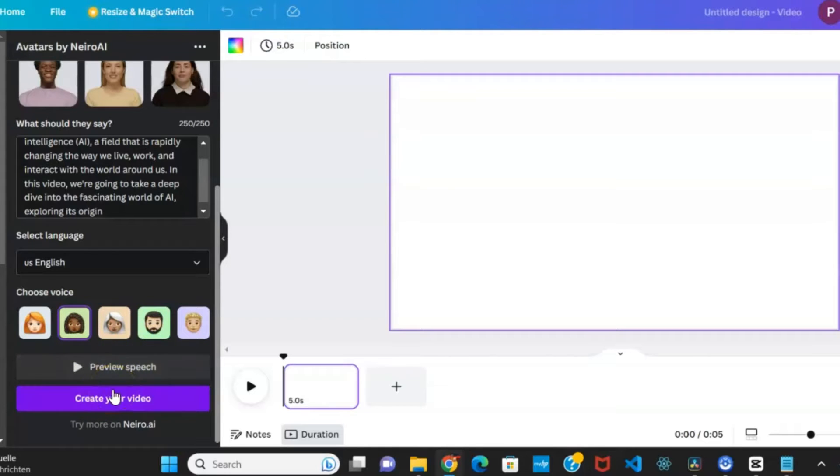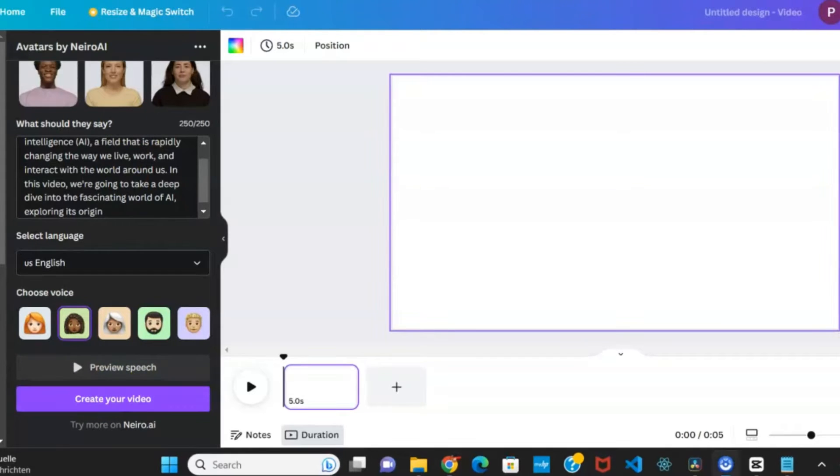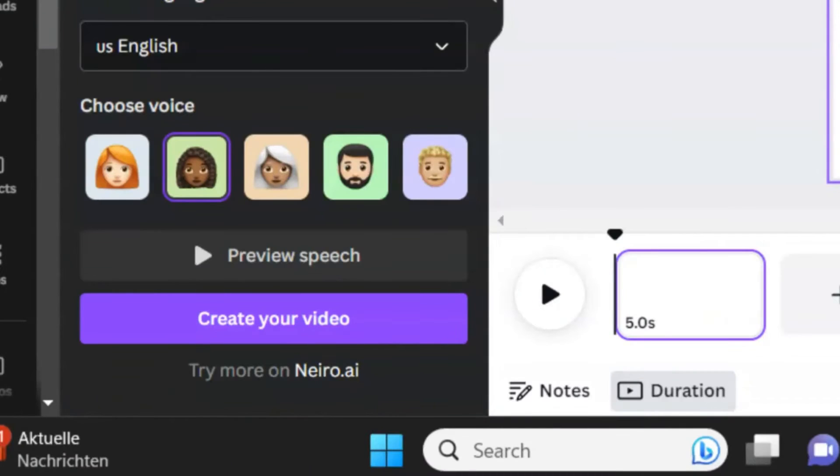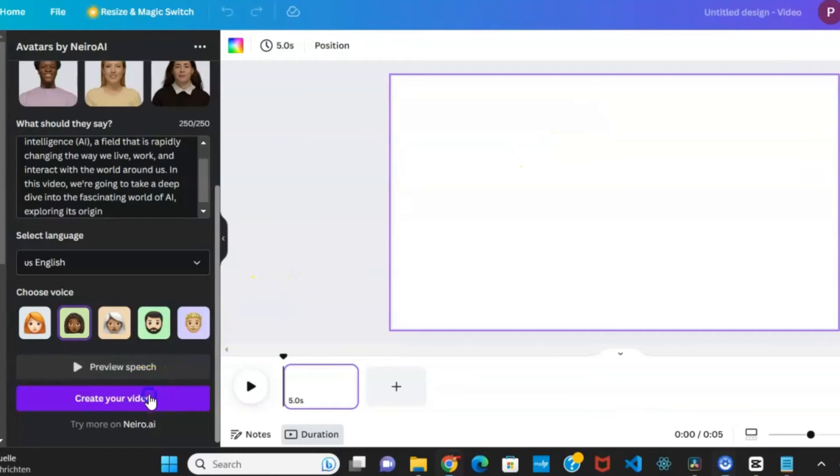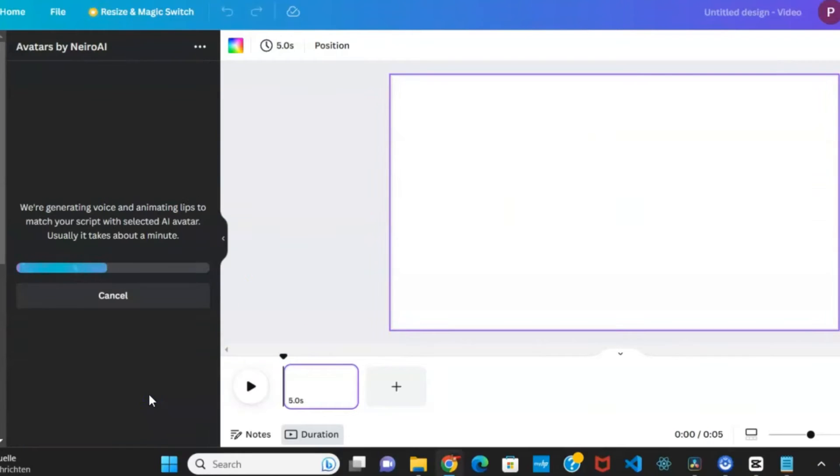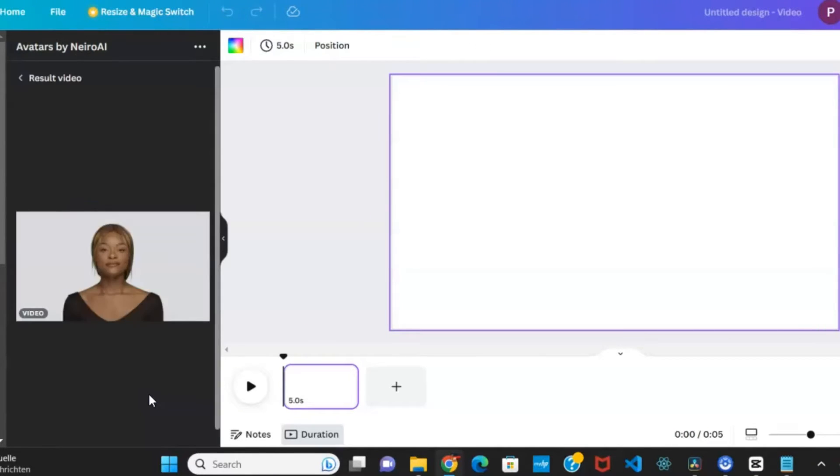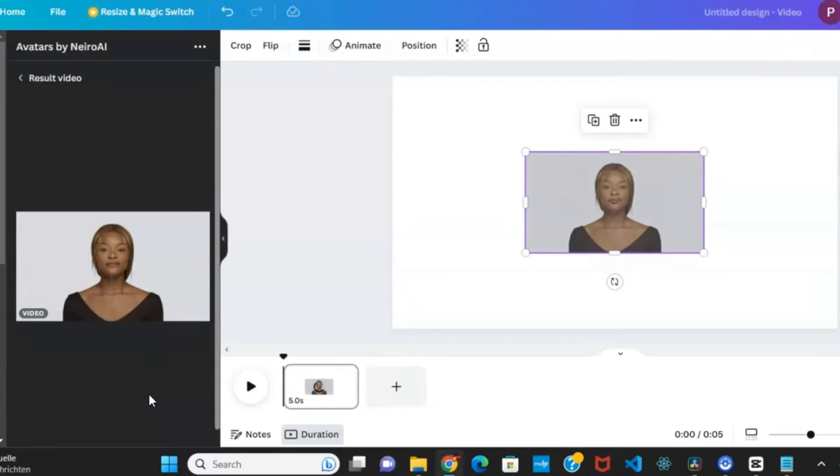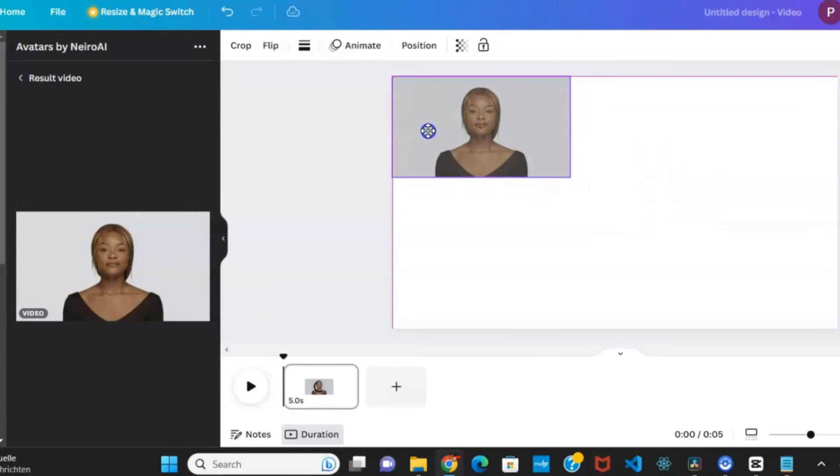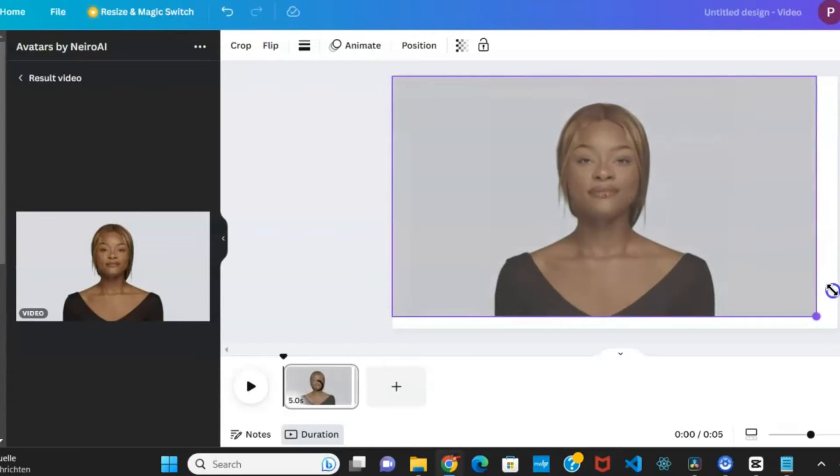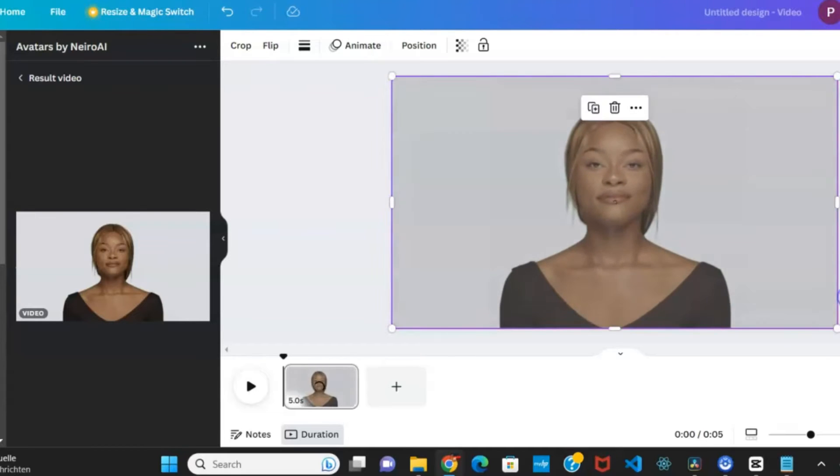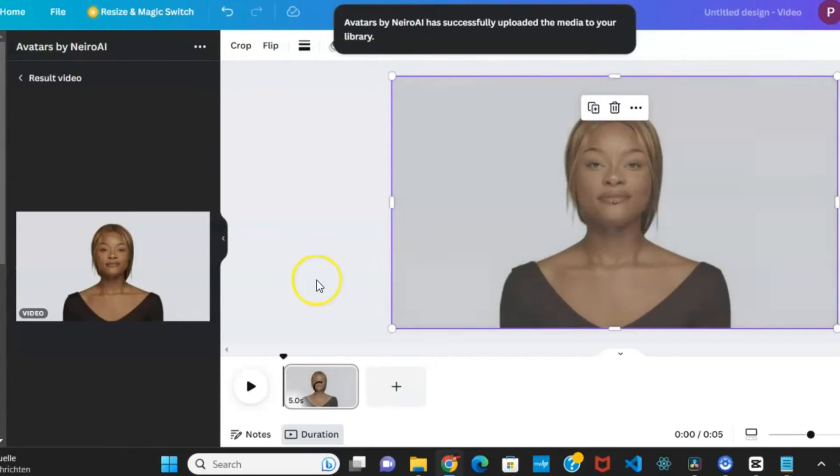You might be prompted to create an account with Nero AI or login using your Canva info. Log in and allow the AI some time to analyze and generate the first clip. Once the video clip is ready, insert it into the blank template and adjust the size to fit the white space.